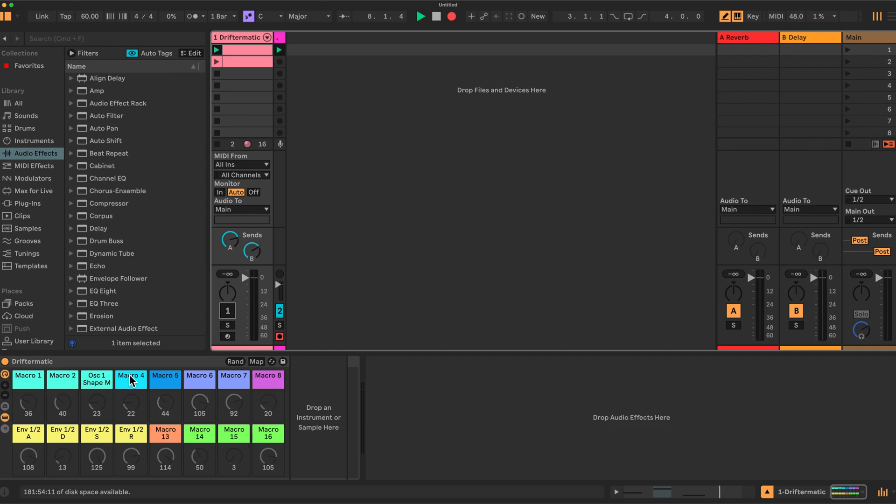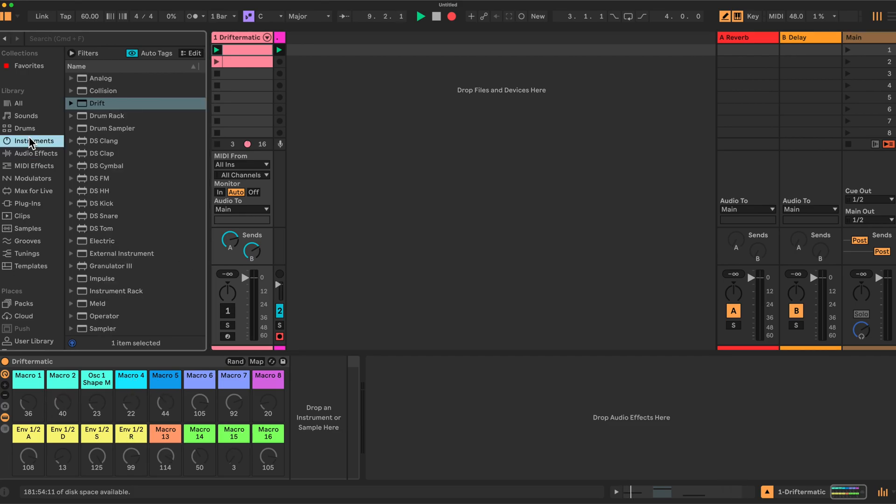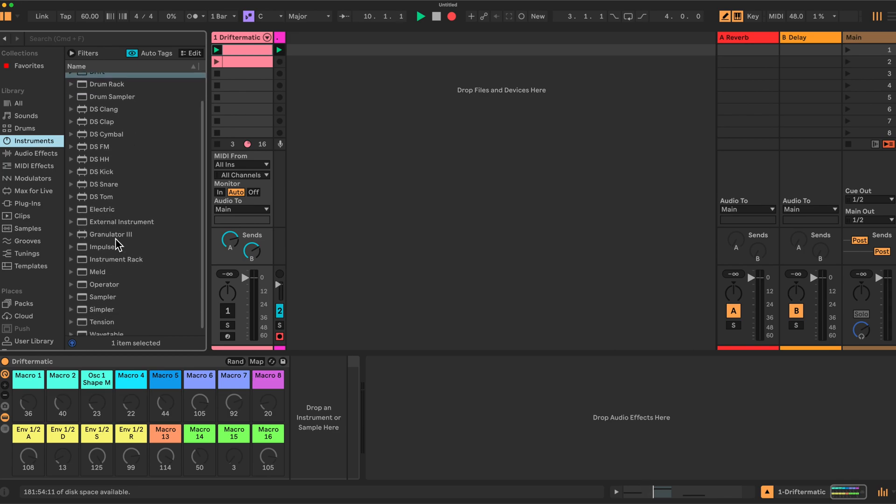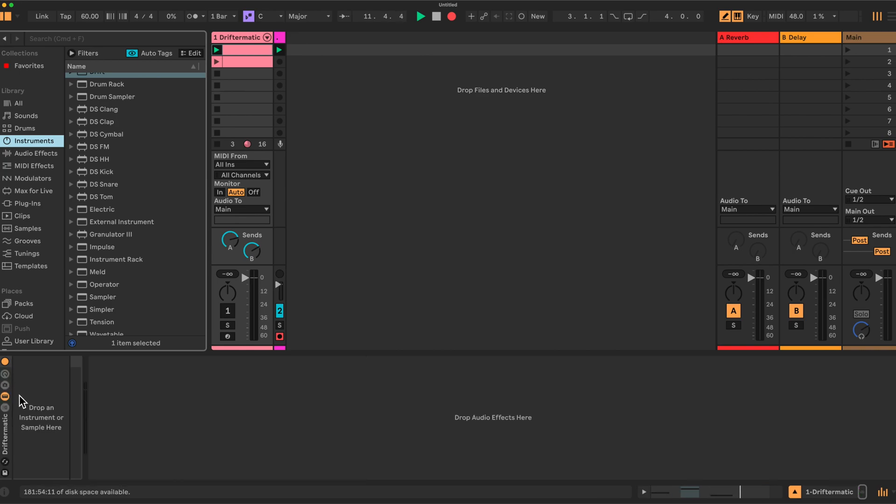So I've got an instrument rack here. I've kept the original. It's got some of the names in it. You can find an instrument rack here under instruments, instrument rack, just drag it in. I've expanded it here. We've opened up the macros here.